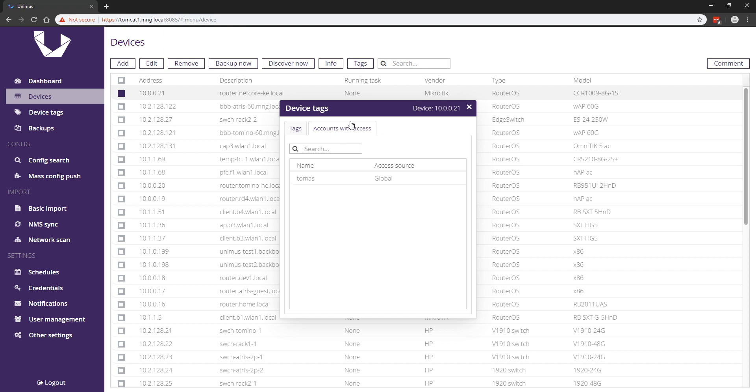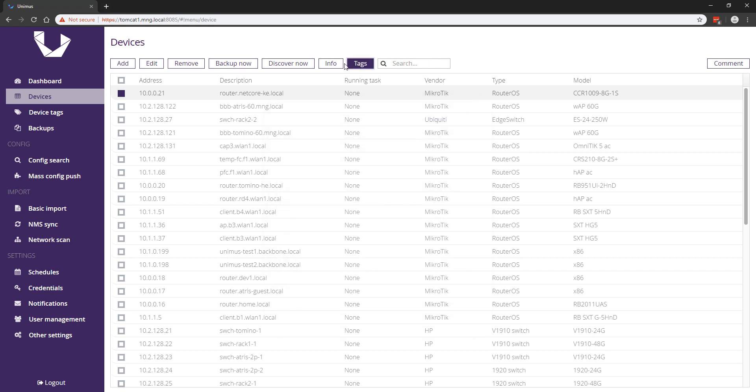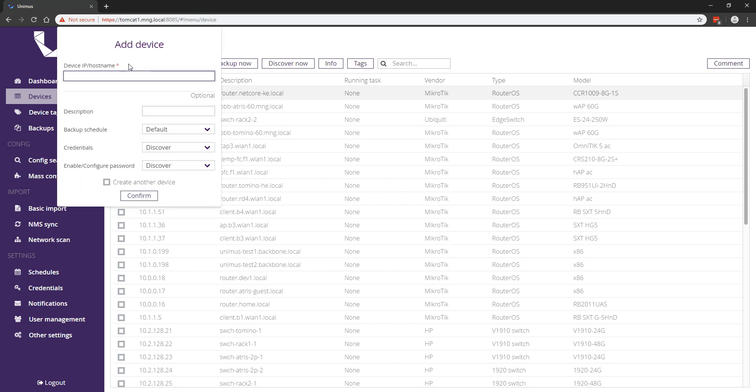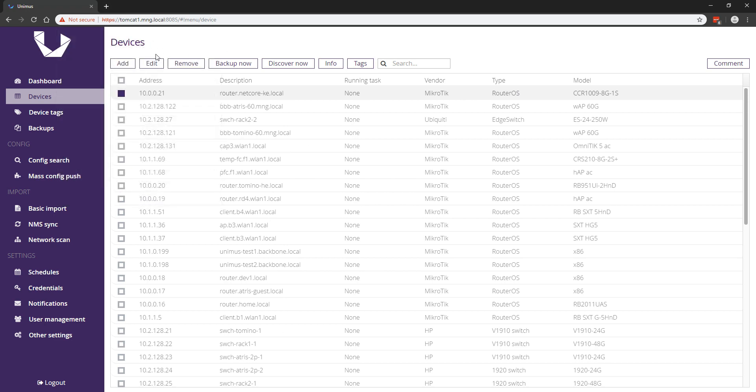We have also added device ownership. When a user creates a device, they are assigned as the owner of that device. Owners have access to their devices even if limited by tags or by other access limitations. This fixes an issue where an access-limited operator-level user was not able to see the devices they themselves created.